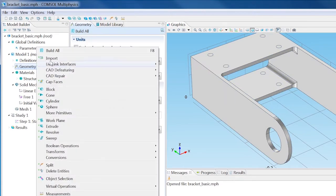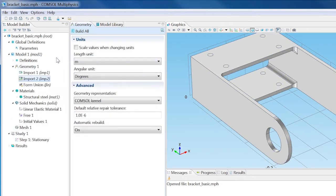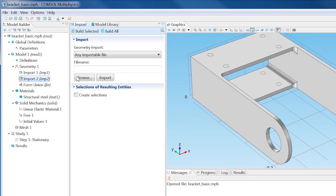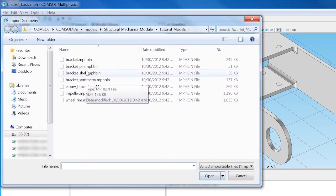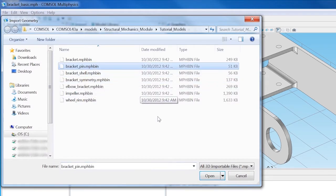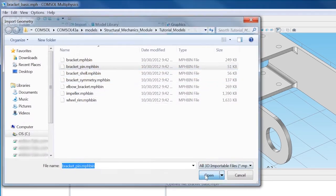Next, the pin geometry is added to the bracket assembly. This is done by importing it into the existing geometry.